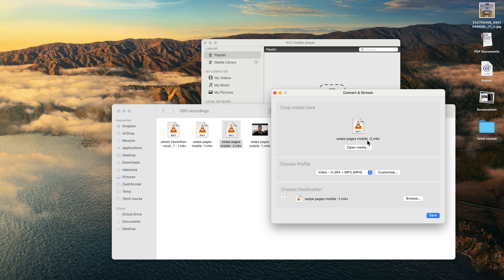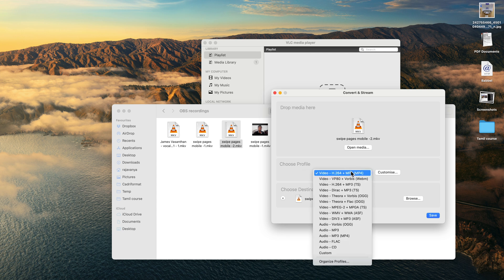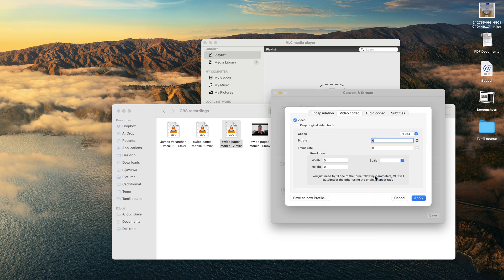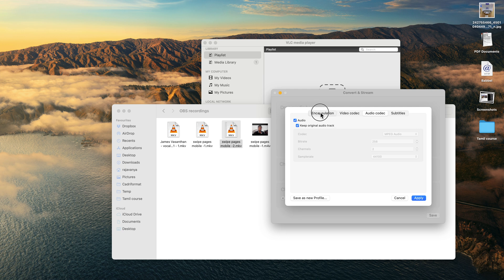Then you need to pick your source MKV file. You can also drag and drop like this. Right now I'm just going to convert this file. In the chosen profile, I would just stick to the top one, which is MP4, and then click Customize. Here you say keep original video track, keep original audio track, and just change the encapsulation to M4V/MOV. Click Apply.